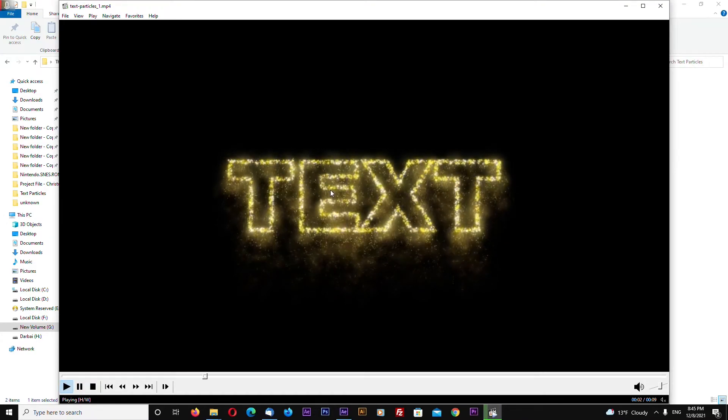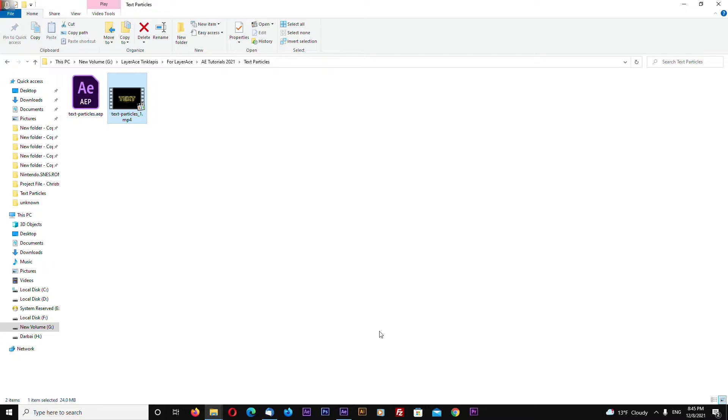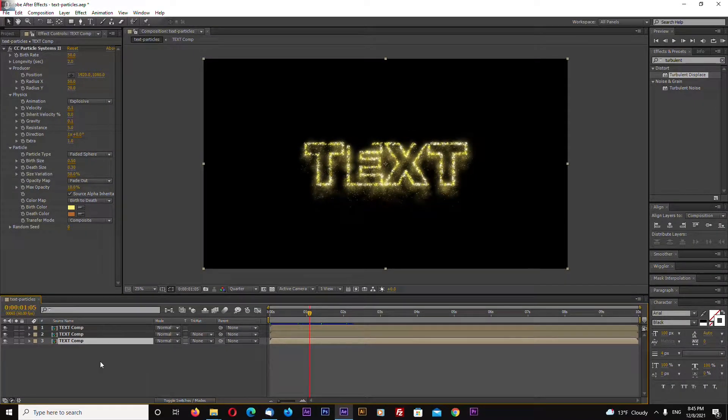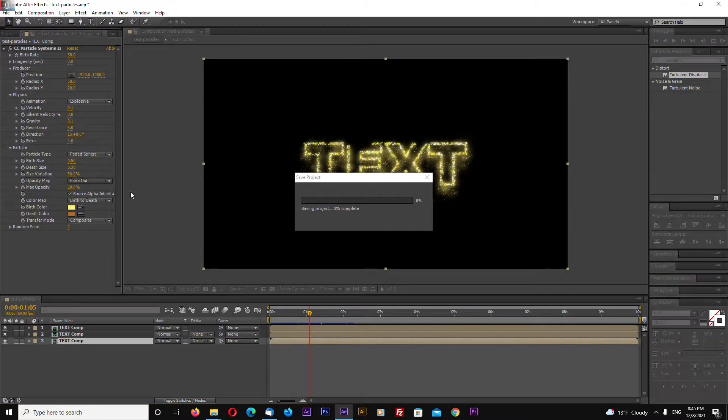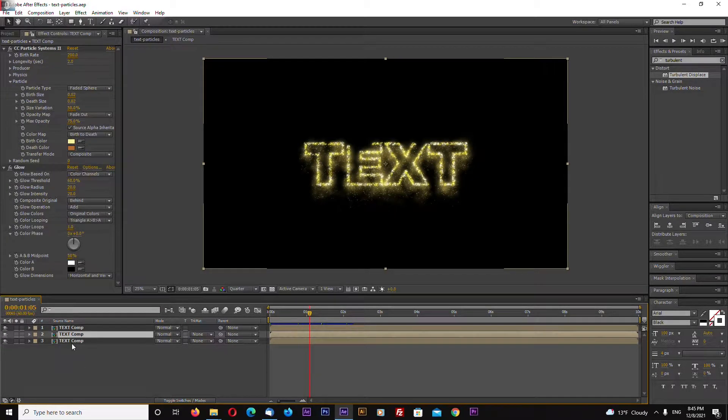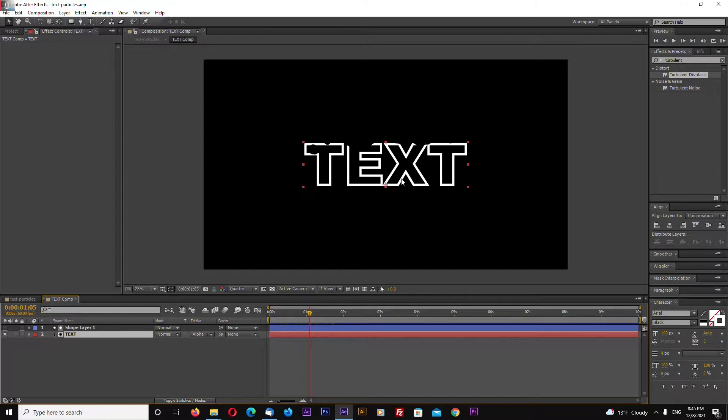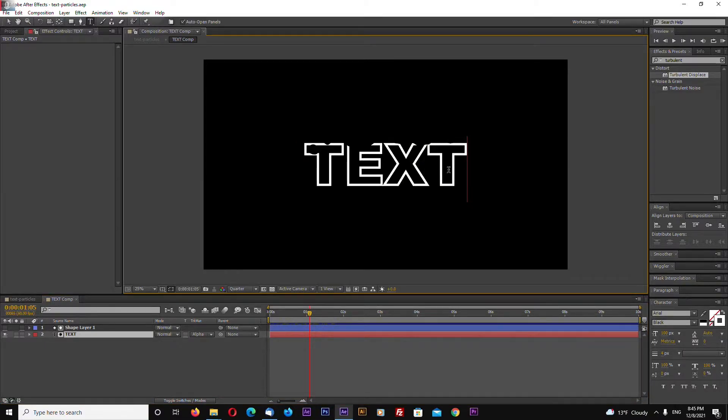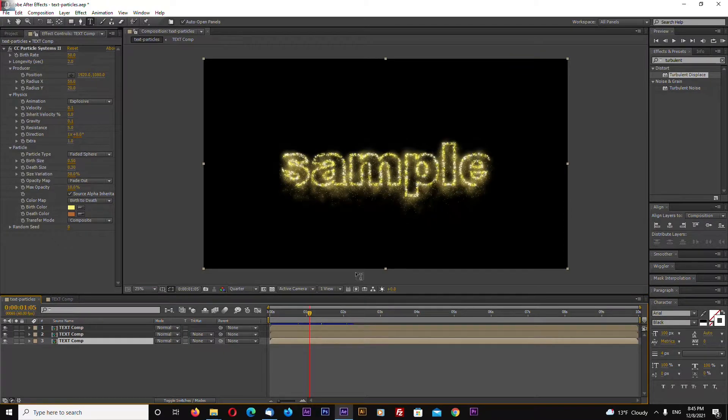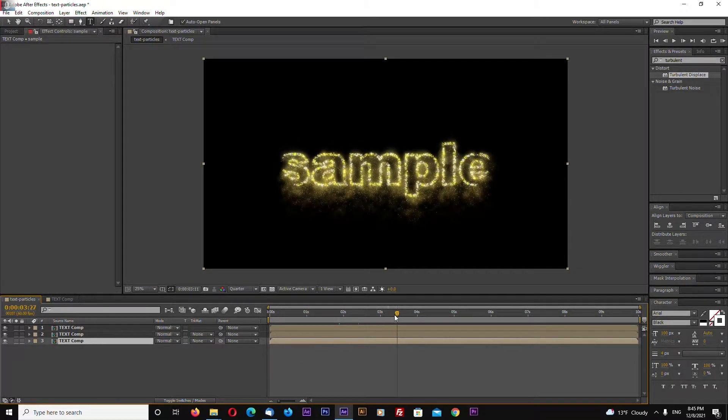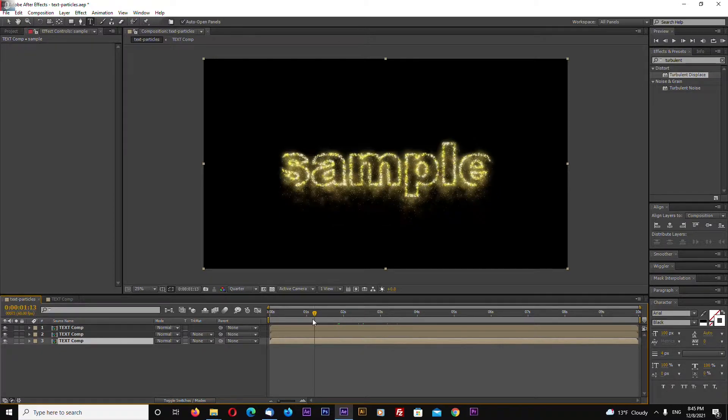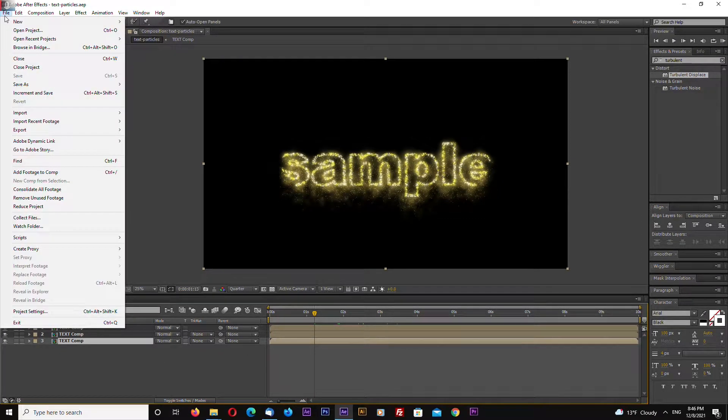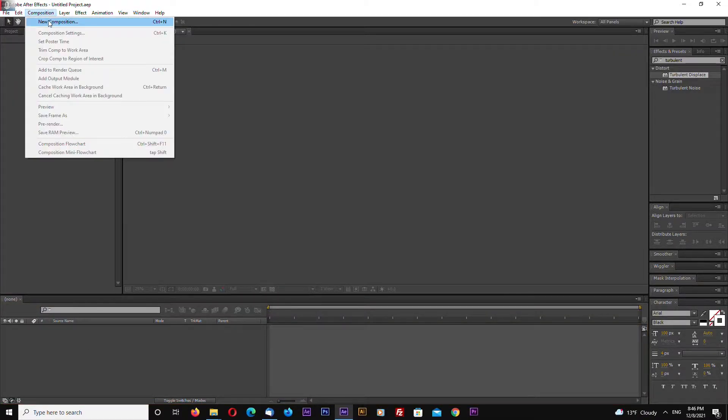So we will be creating something like this, and good thing about it is that you can very easily just open your composition and enter any text you want and this will update with the particles. So this is very easy to change.